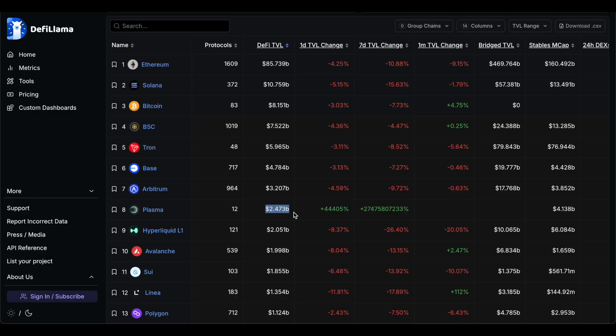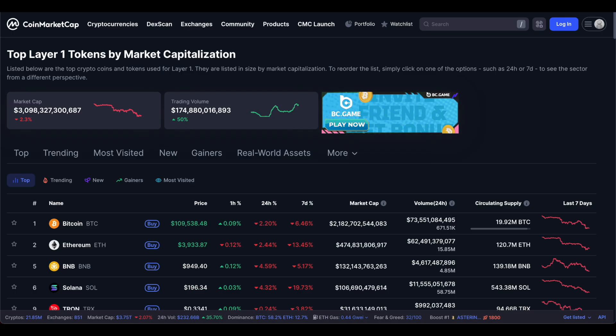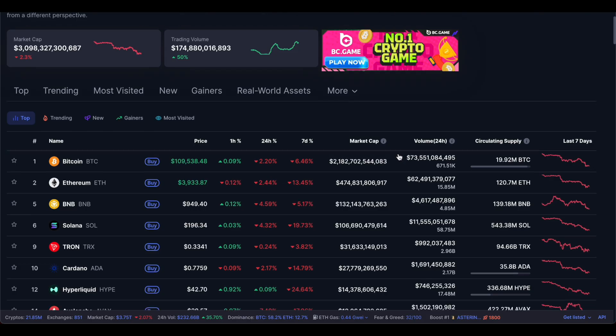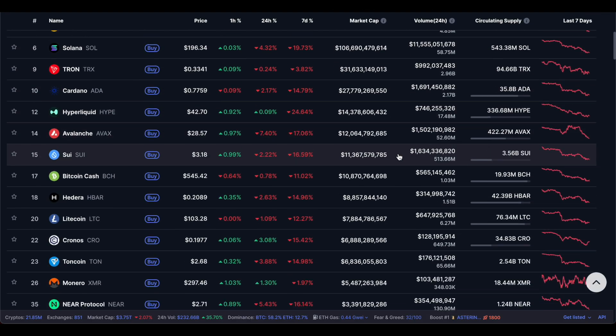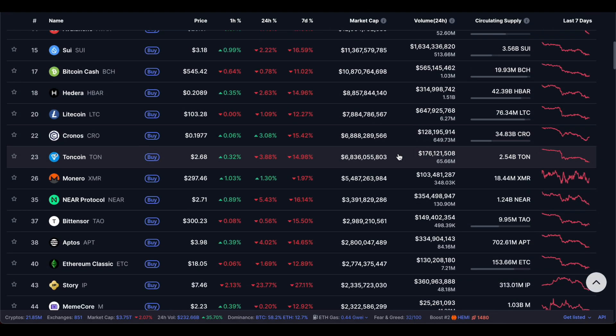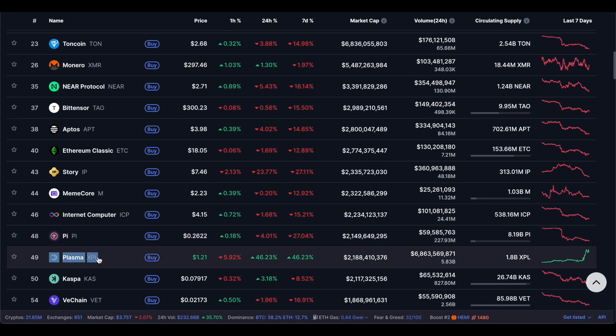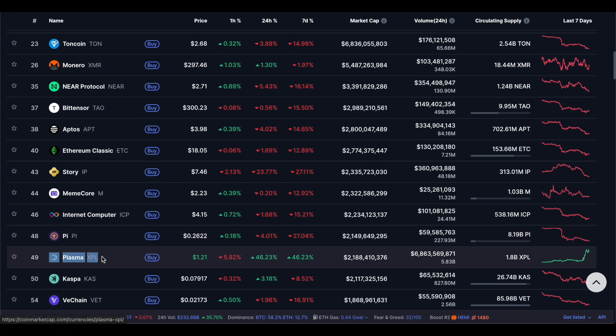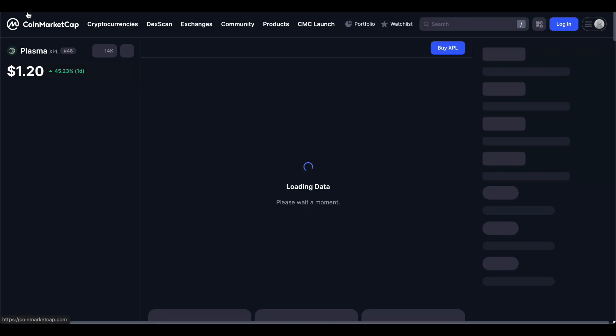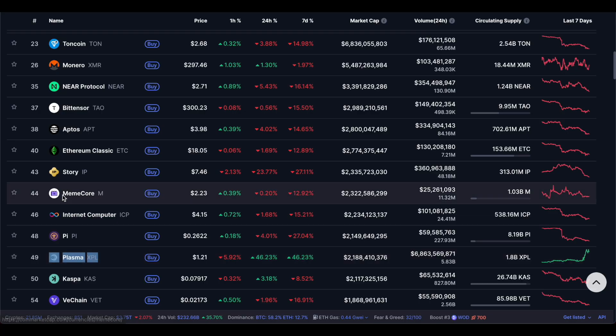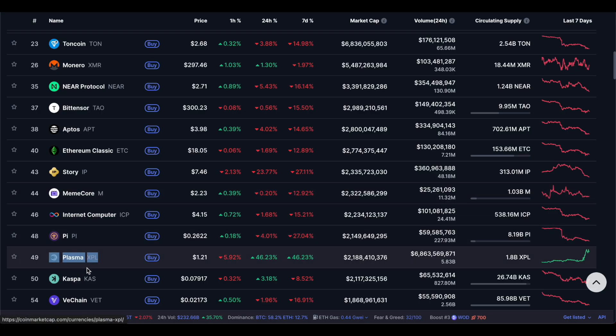They have 2.5 billion dollars in TVL the first day that they have launched. In terms of layer one blockchain tokens they are 49th place right now so it actually has a lot of room for them to grow.